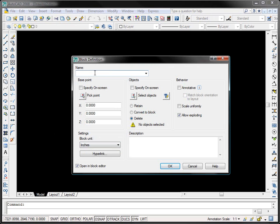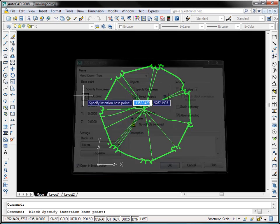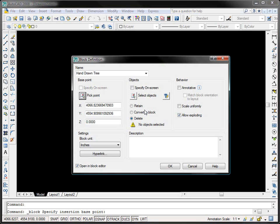I'll name it hand drawn tree, and I'm going to specify the base point. The base point is the insertion point, so when you insert a new block it will determine where the block is going to be inserted or what point the grip is going to be at. I'm going to click this button here that says pick point and I'm going to pick the center of the tree because it's usually the best place to insert trees from.